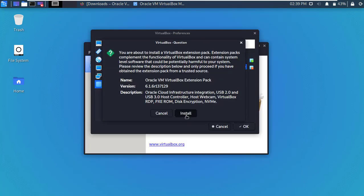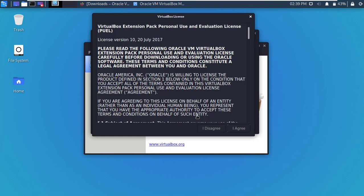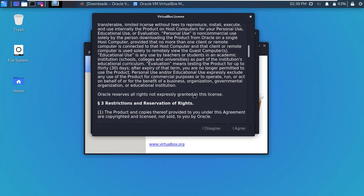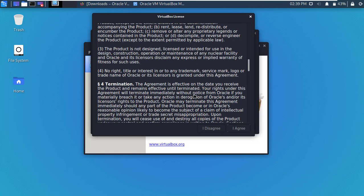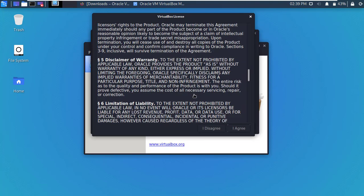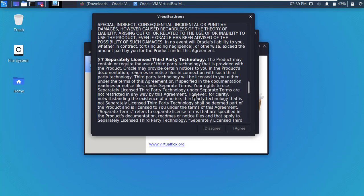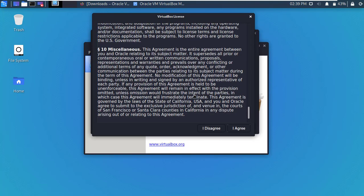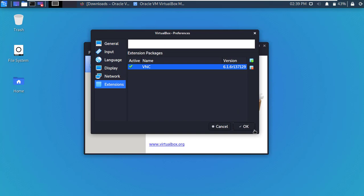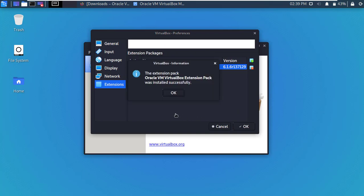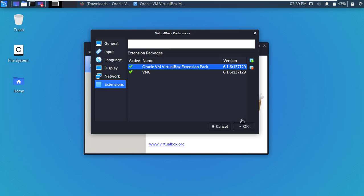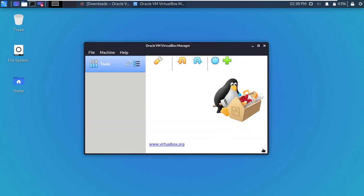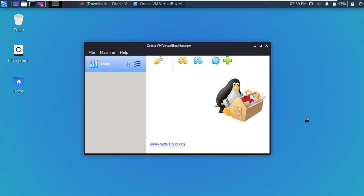Then click install. Okay, now go down and click I agree. Within few seconds installation will complete. Now VirtualBox is ready to use in Kali Linux machine.